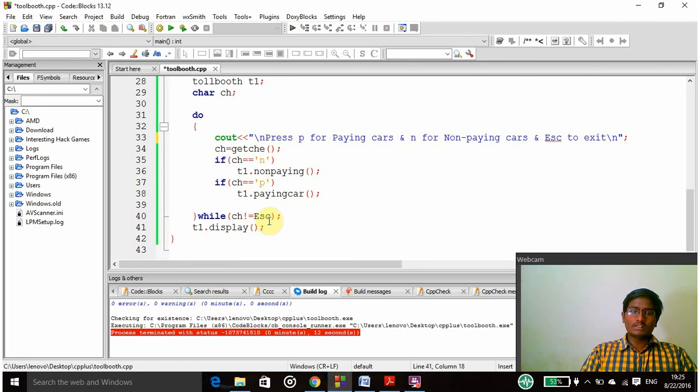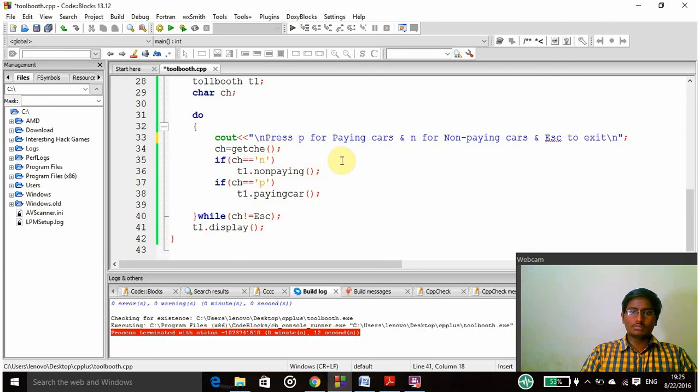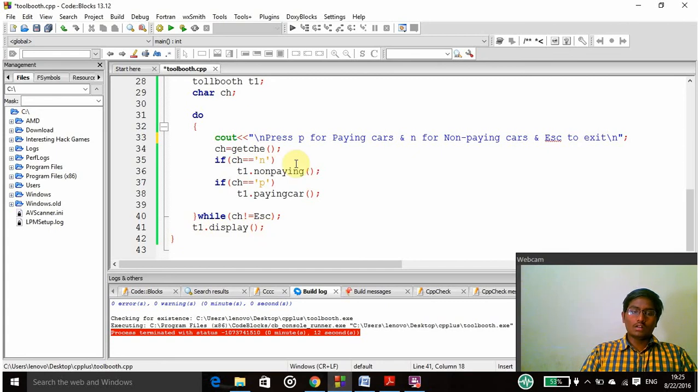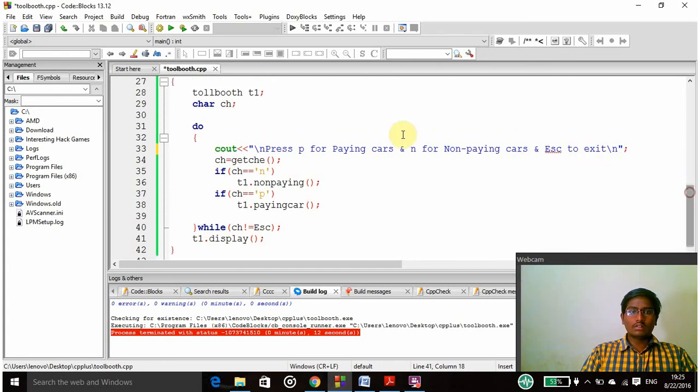If I didn't press the escape it will ask again and again to press P for paying cars and N for non-paying cars. Finally t1.display is used to display the output using the t1 toll booth statement.